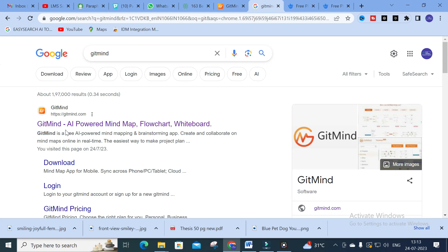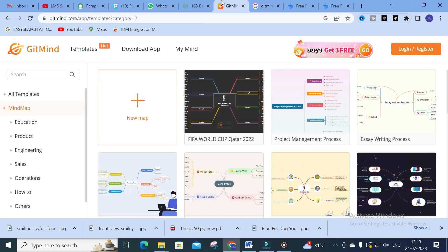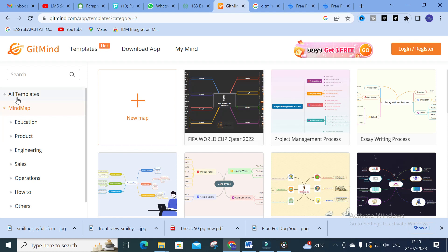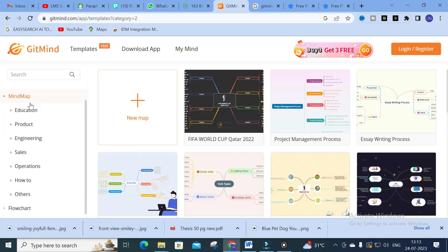The reason this app is discussed in our research support channel is that it has many important templates which are very close to flowcharts and diagram representations. Those will be very useful if you create pictures using this kind of tool, and you can use those pictures in your research articles. After clicking the GitMind link you will get this kind of dashboard.